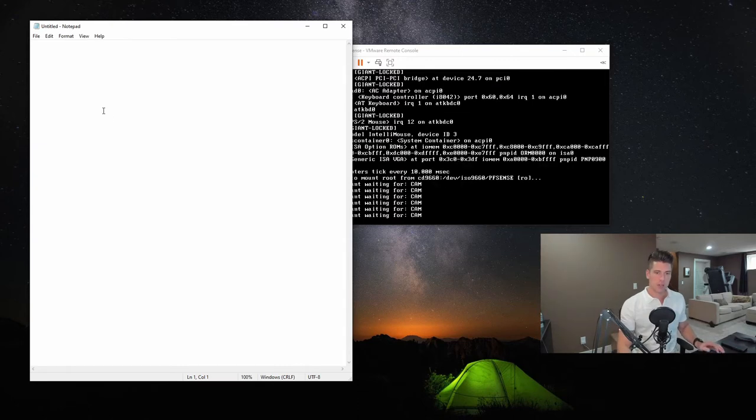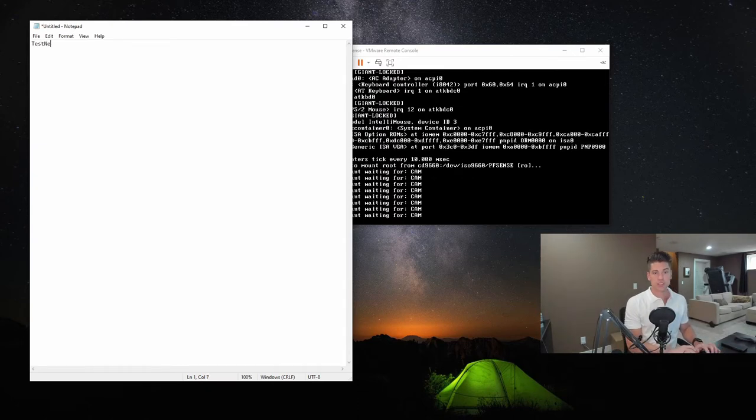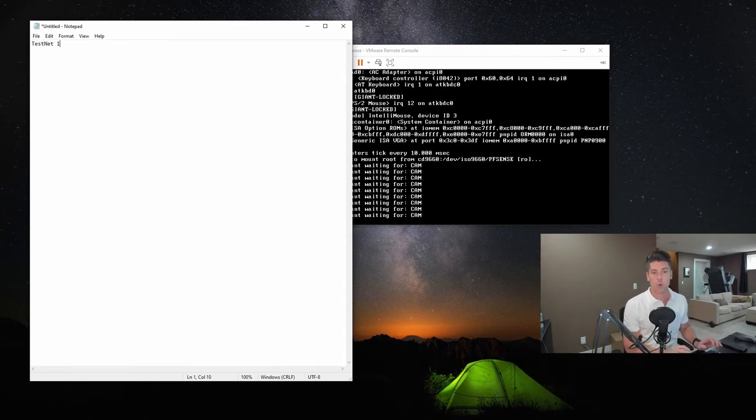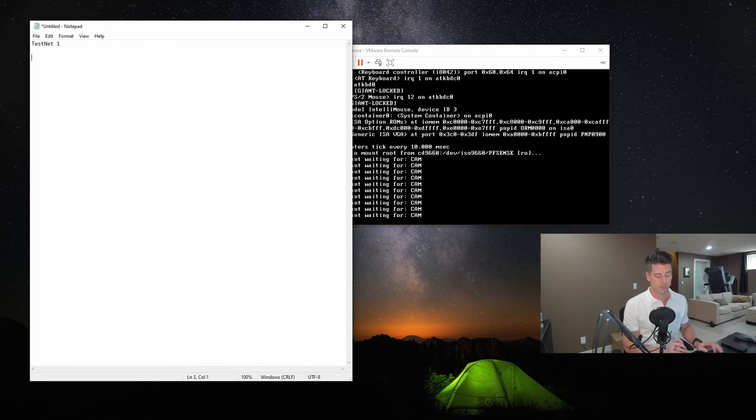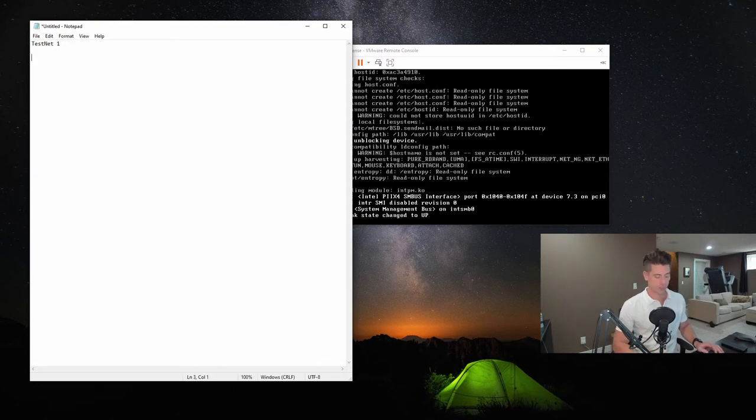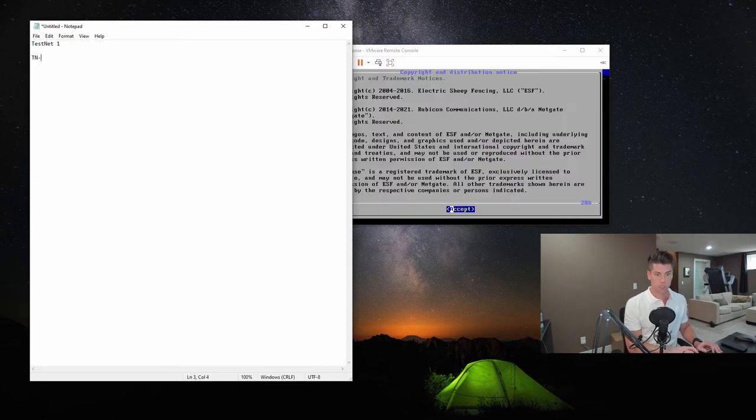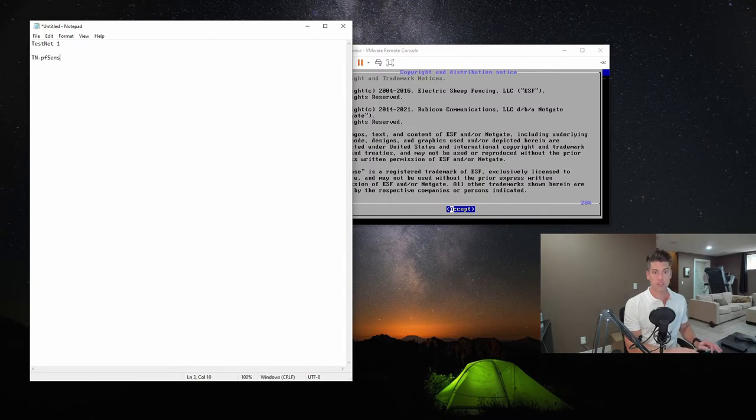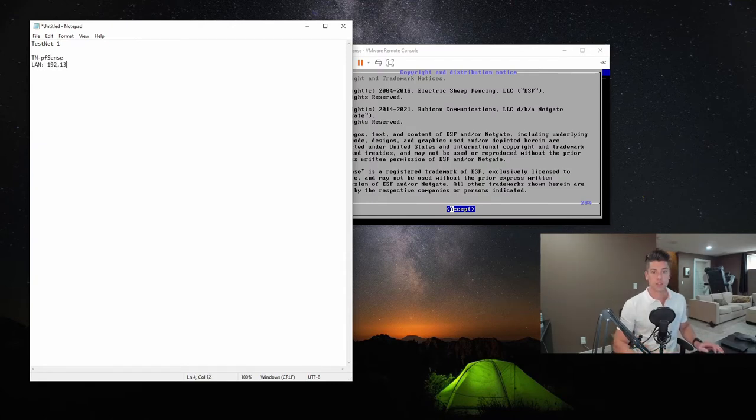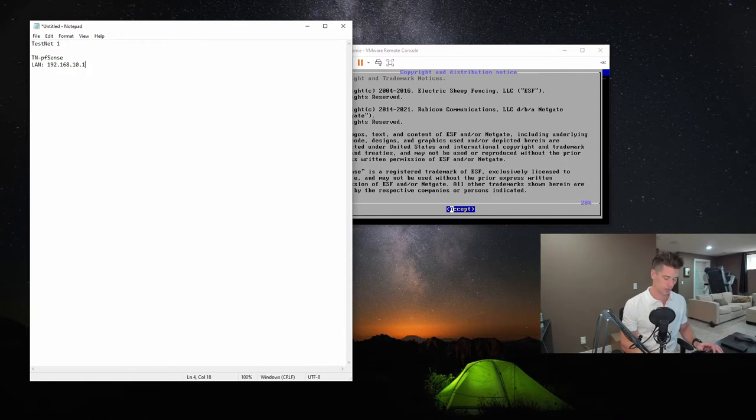So I've got a notepad here. We're going to call this testnet1. We're going to go ahead and choose TNPFSense. We're going to give this the LAN IP of 192.168.10.1. We'll choose that as our subnet. We're going to do a 24.